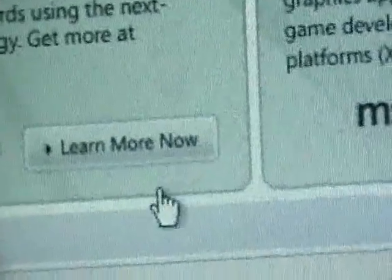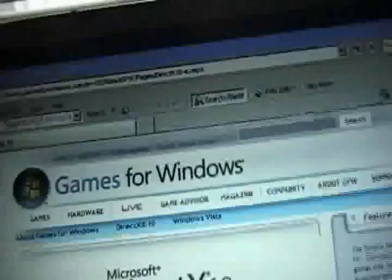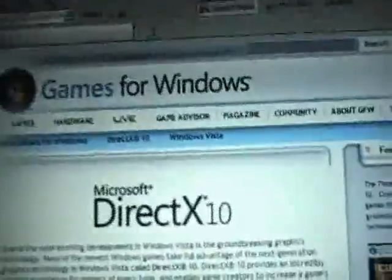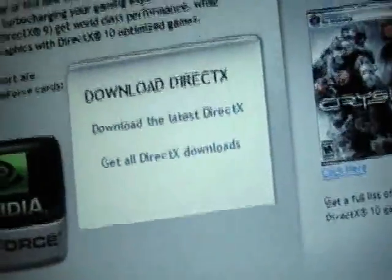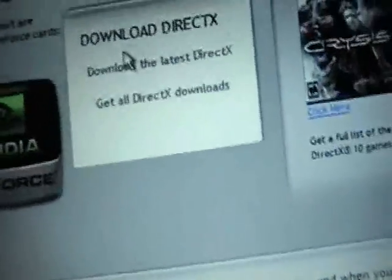So we're going to come down here and just click 'Learn More Now.' There are just a few steps in order to actually download this, so I hope this really helps. Now we're going to scroll down and go to 'Download the Latest DirectX.'